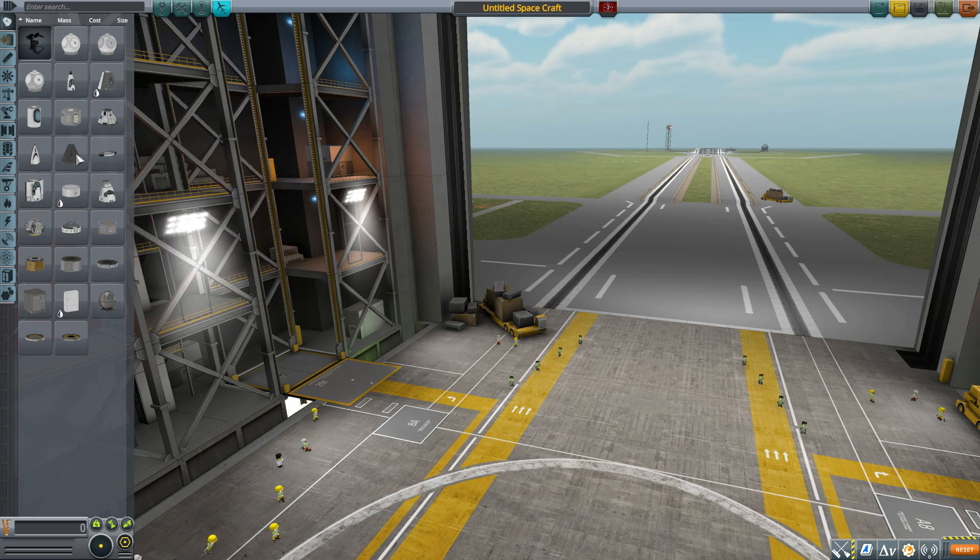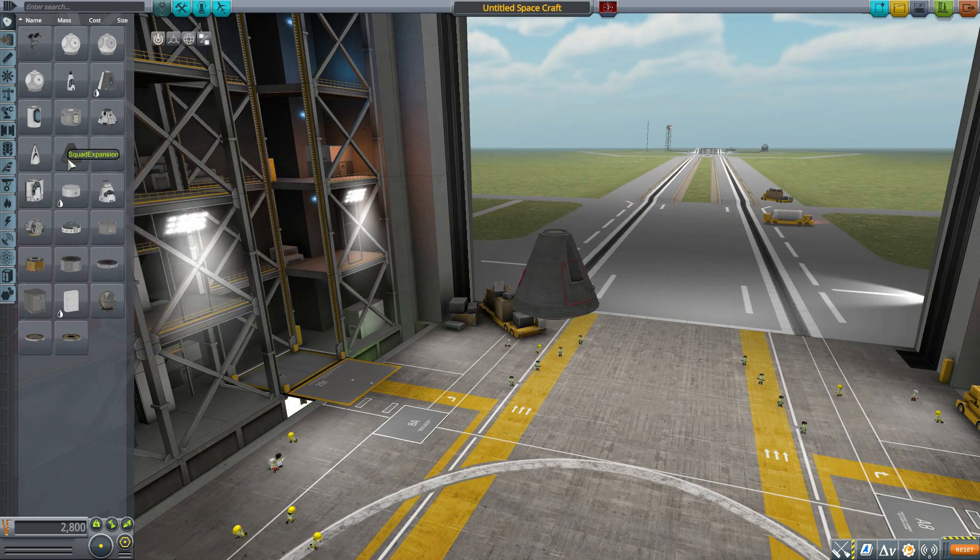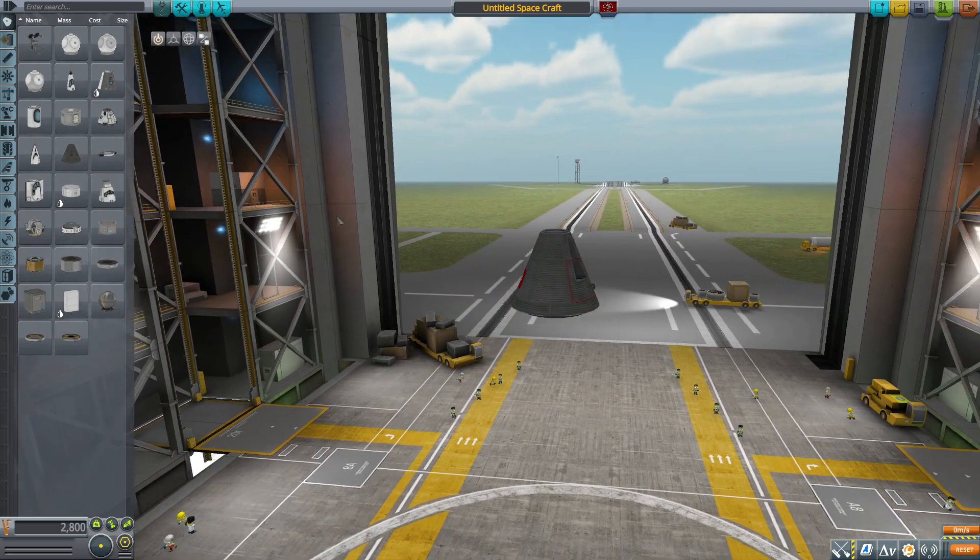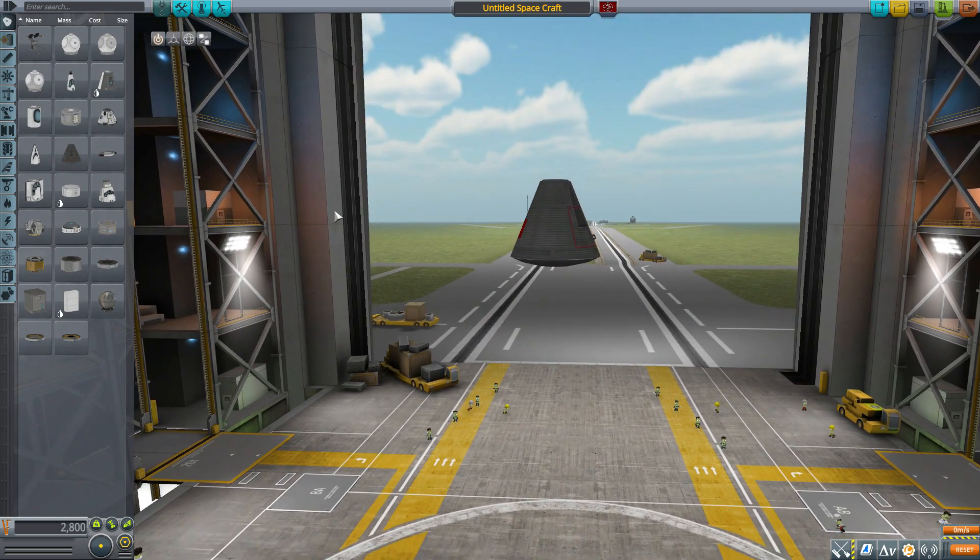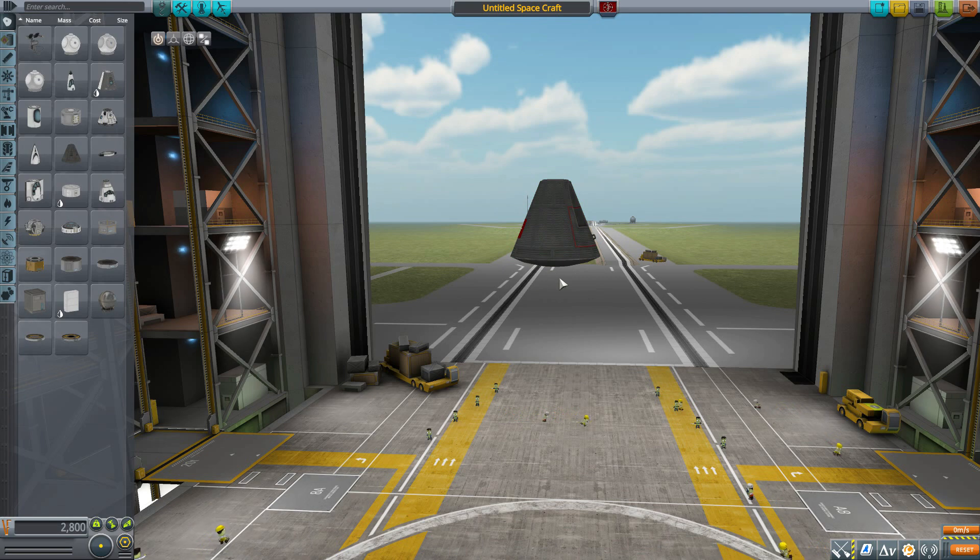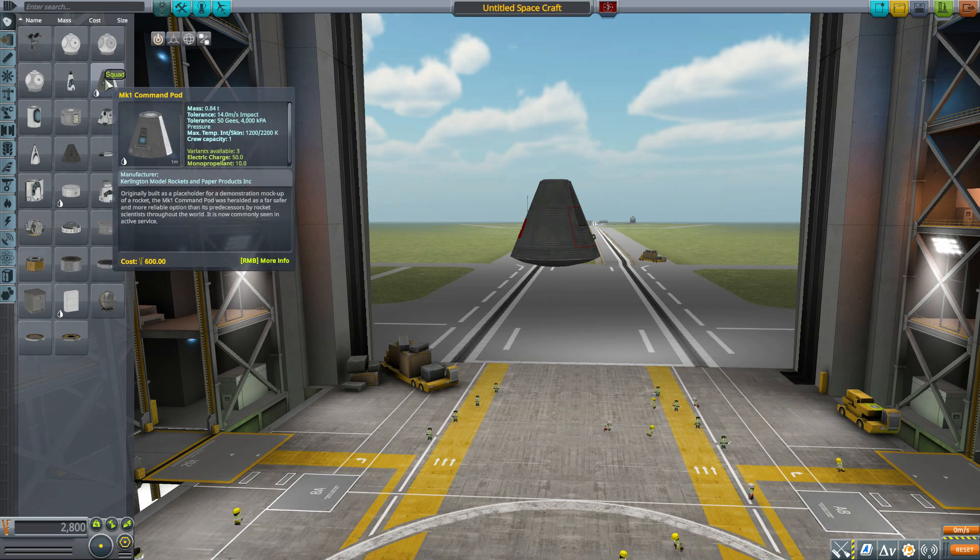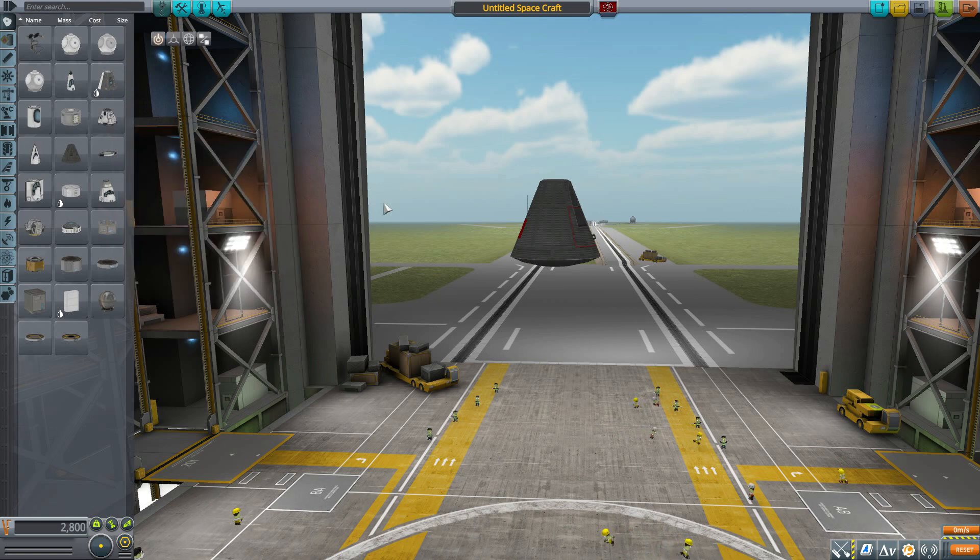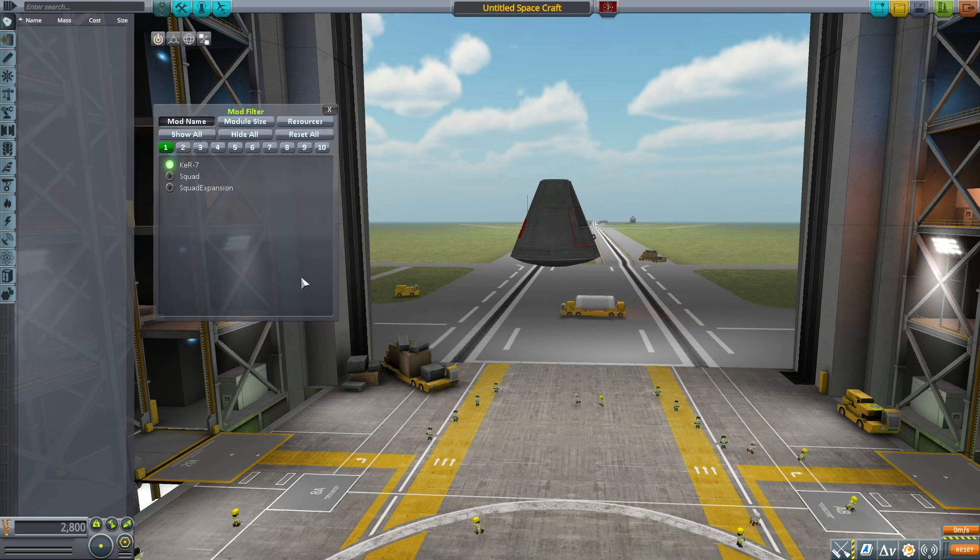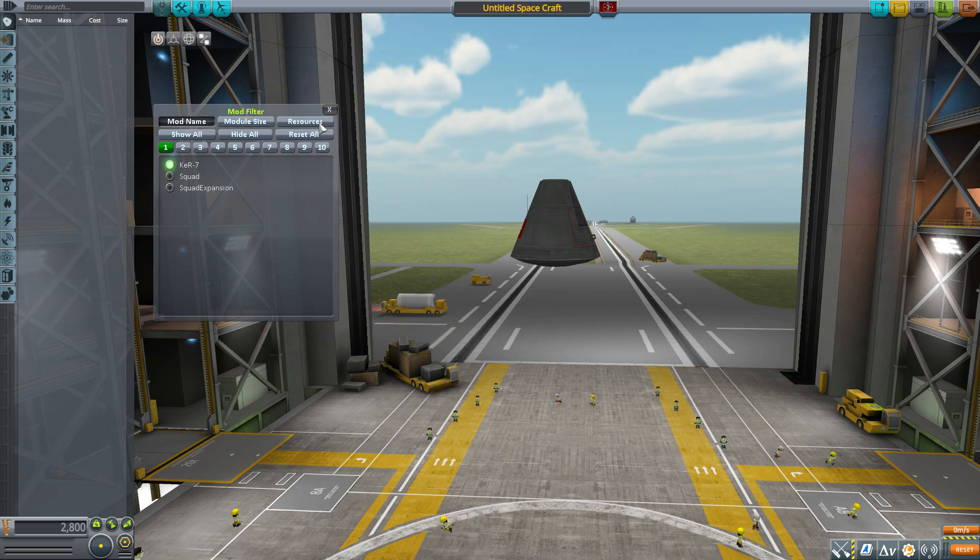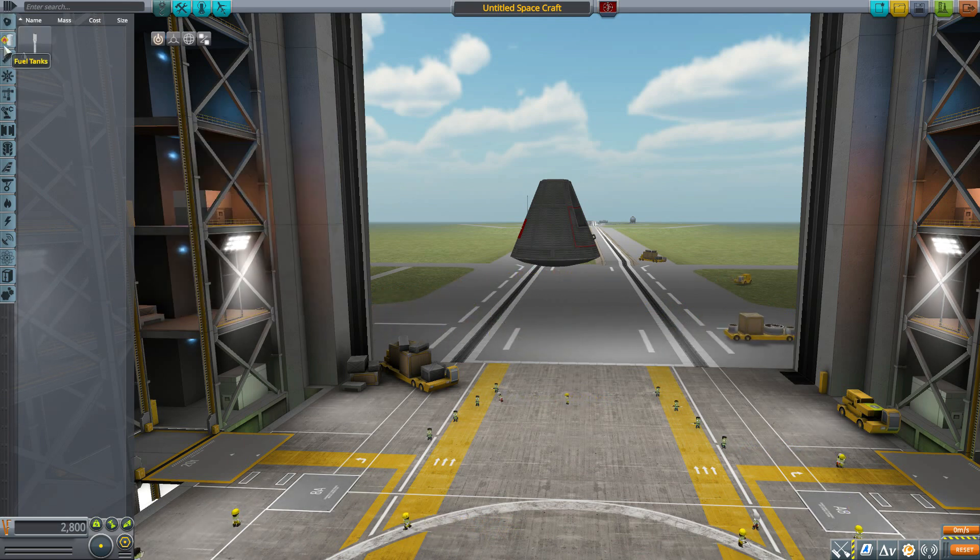Now, we're actually going to grab the Mark II command pod today, as the parts in this pack fit quite nicely with this radius of rocket part rather than the Mark I or Mark I-3. We'll head down to the Fuel Tanks category once we turn on our mod filter to have a look at the first of our beautiful parts.